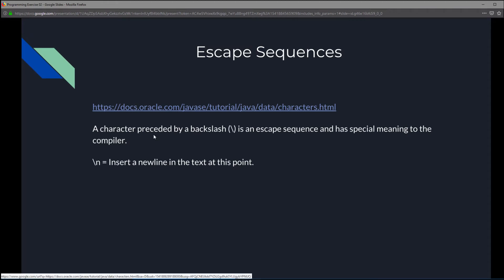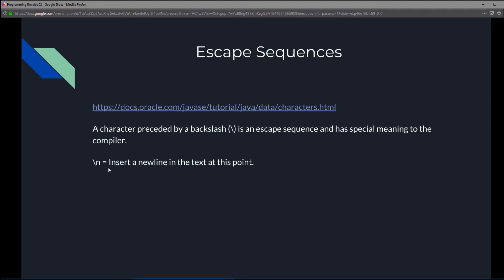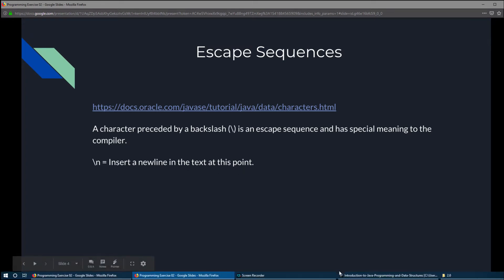I'm mainly going to talk about one kind of escape sequence. My main focus is the \n escape sequence. By definition, a character preceded by a backslash is an escape sequence and has special meaning to the compiler. What \n does is insert a new line in the text at that point.